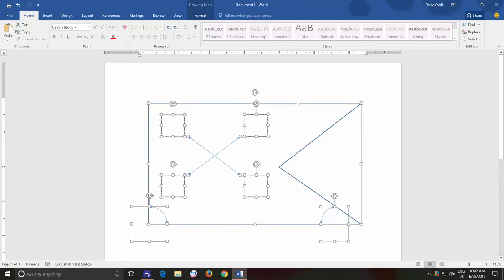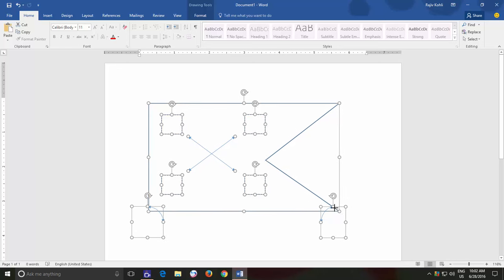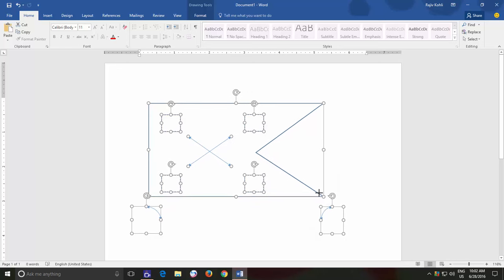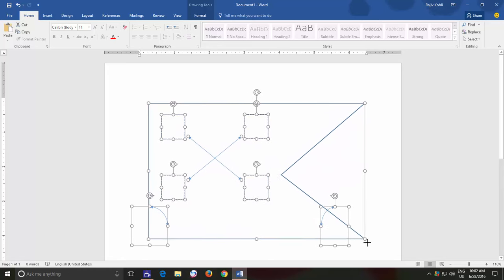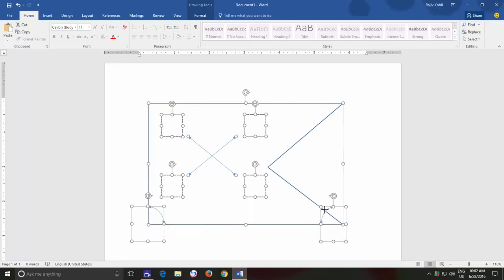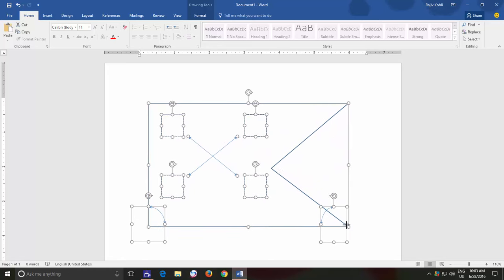But things get messed up when you try to use the same method to resize a drawing having certain ungrouped shapes. When you select multiple ungrouped shapes using the Shift key and then try to resize them, all the shapes start getting resized individually, which really breaks all of your drawing.